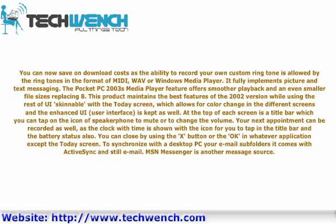To synchronize with a desktop PC or email, it comes with ActiveSync and still email. MSN Messenger is another message source.